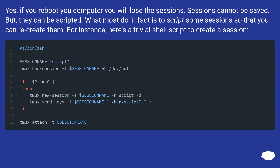Yes, if you reboot your computer you will lose the sessions. Sessions cannot be saved. But they can be scripted.